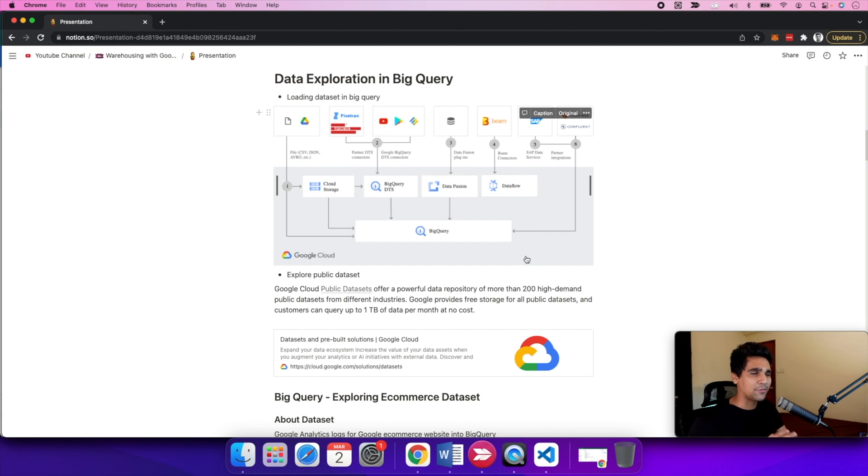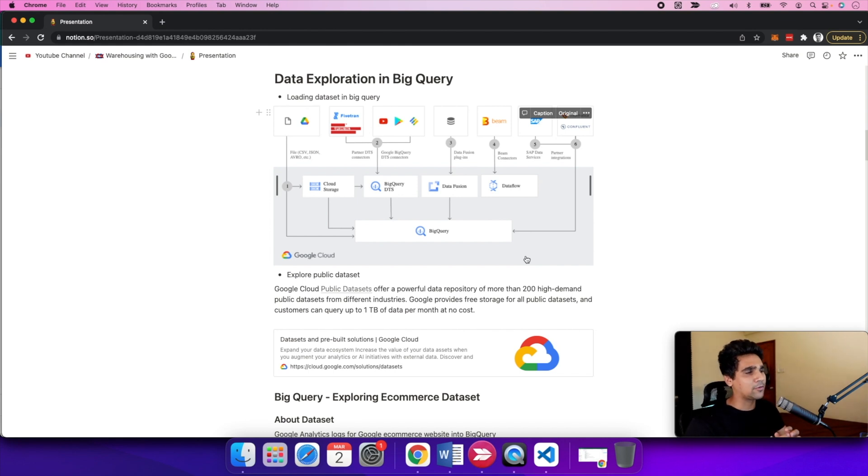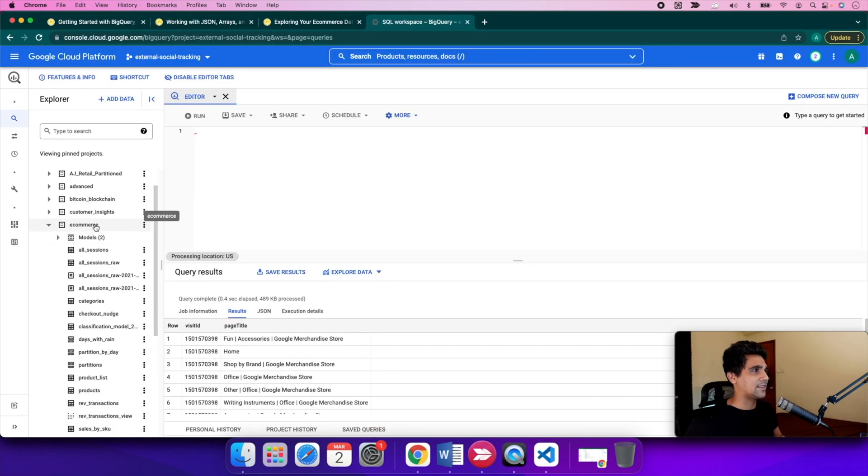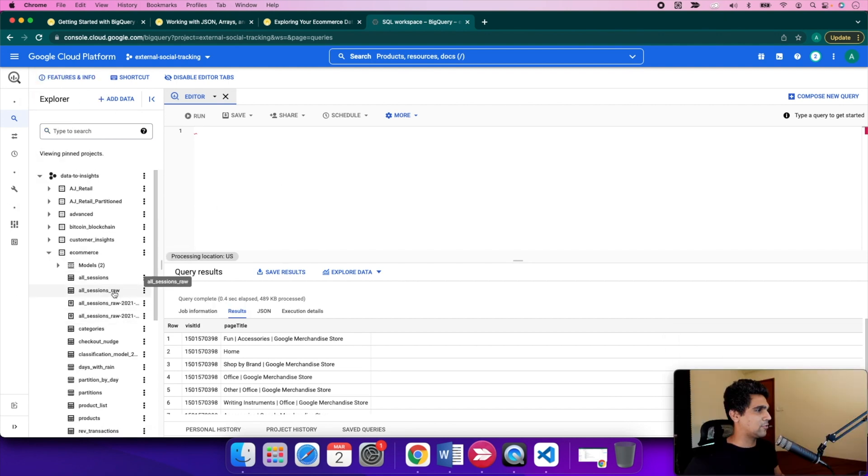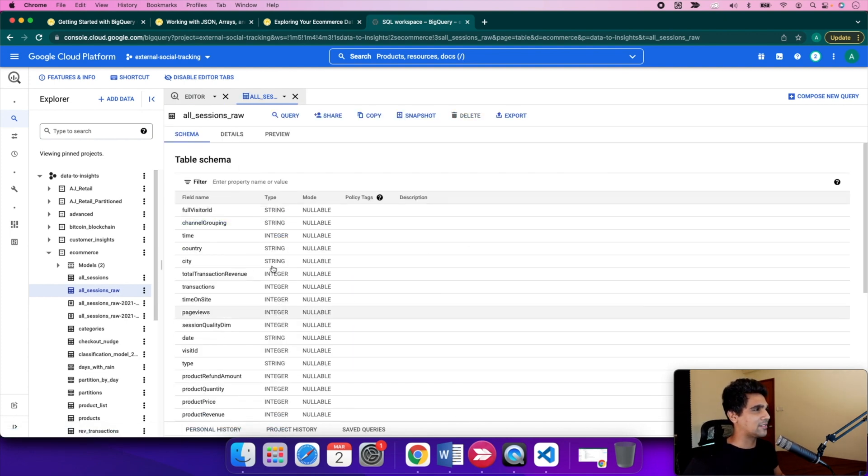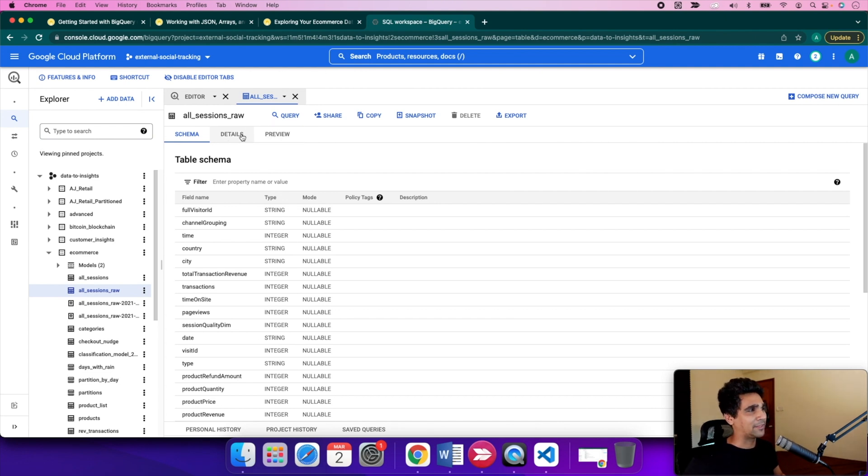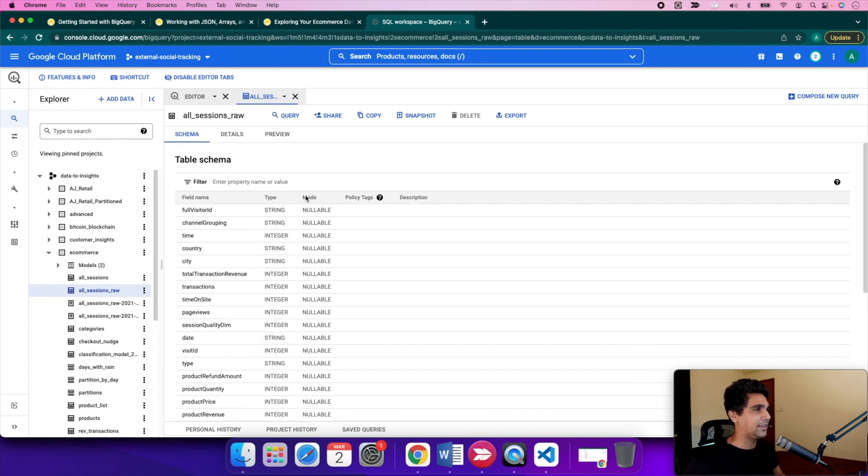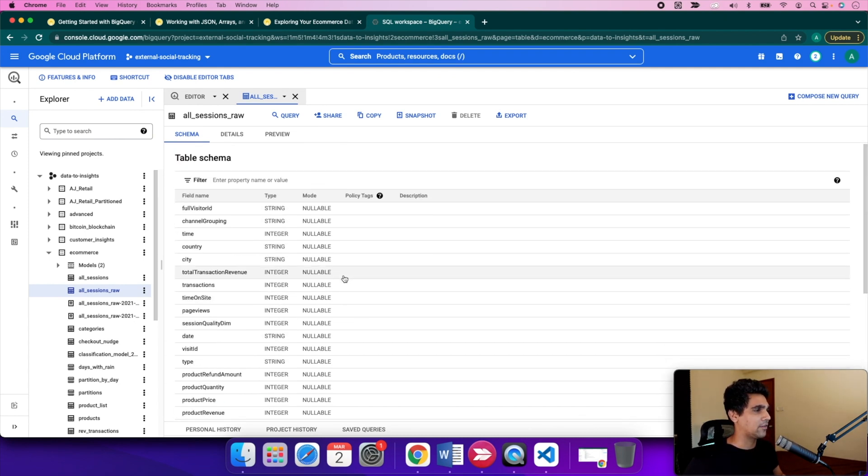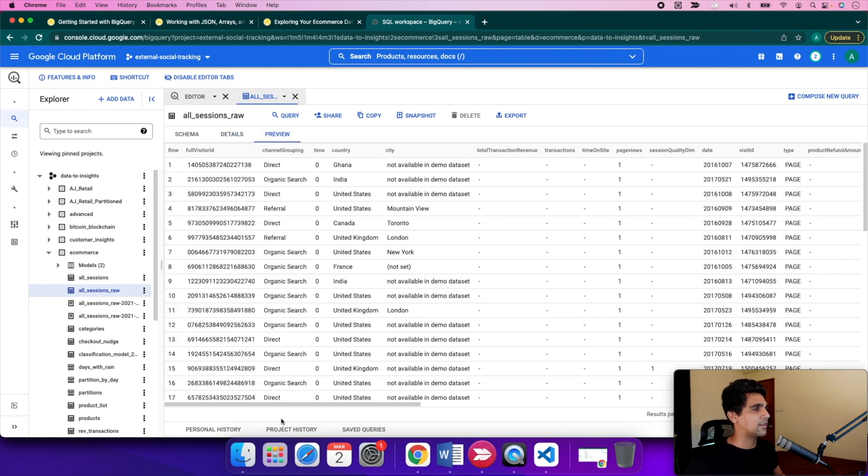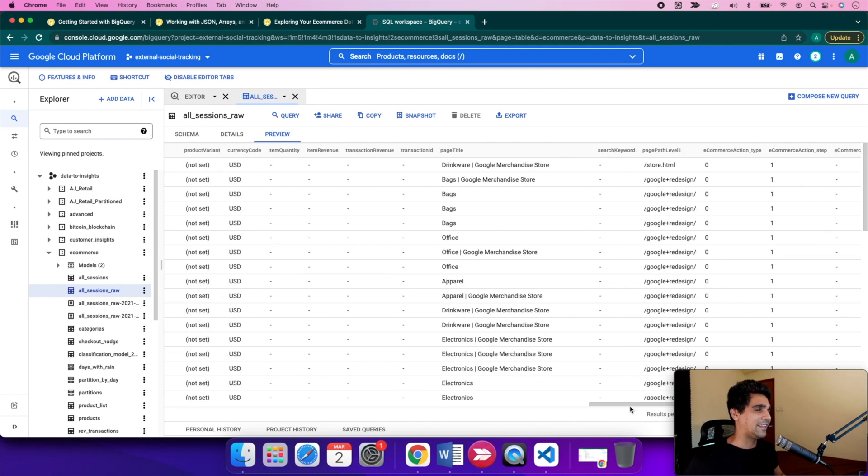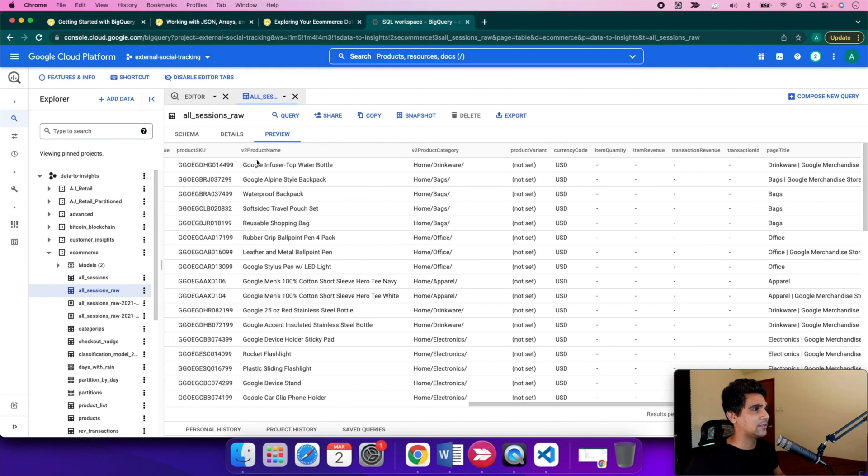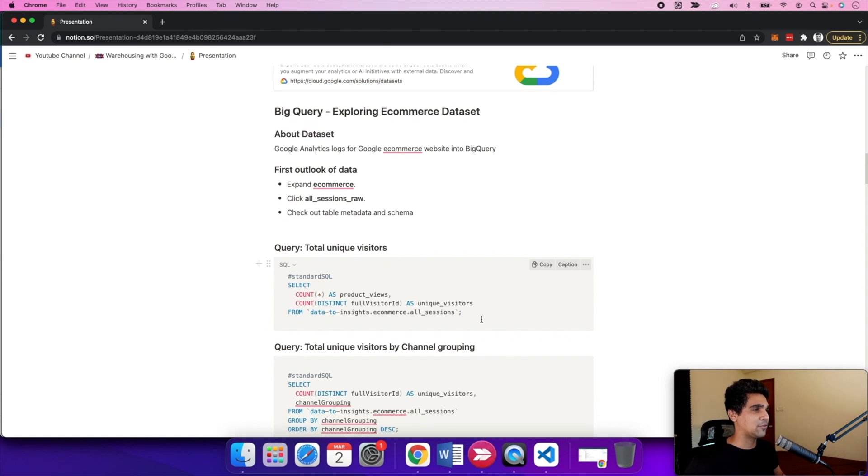Now that we've seen samples of public datasets, let's look at actual implementation. Let's explore an e-commerce dataset in BigQuery. This public dataset contains details on the Google e-commerce data. Let's explore the all-session raw table. You can see different attributes, the schema, type of field, and mode. It's around 6 GB in storage. You can click preview to see details. This is a sample e-commerce dataset from the Google Store showing page titles, categories, and product names.